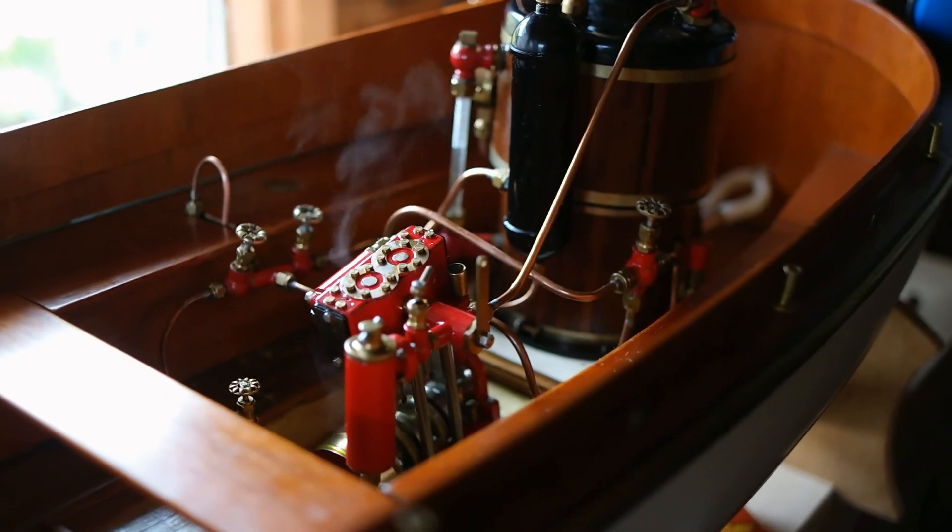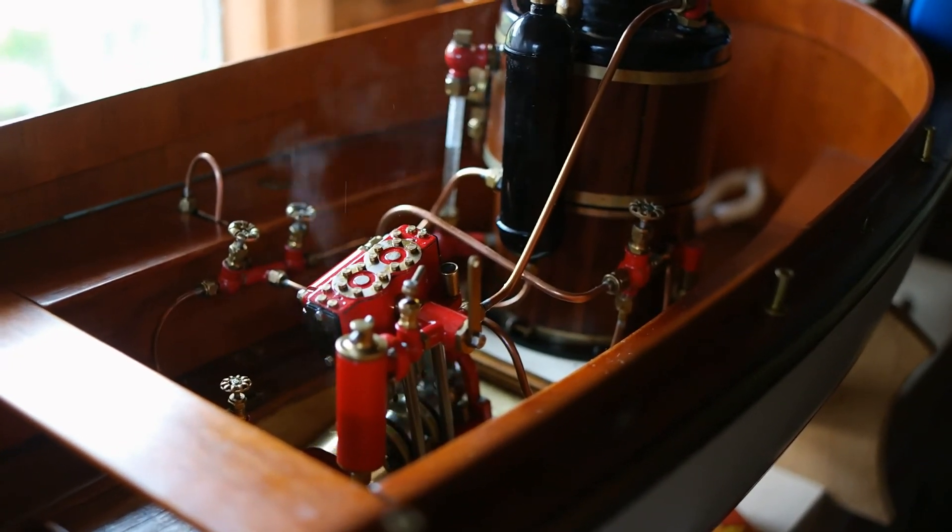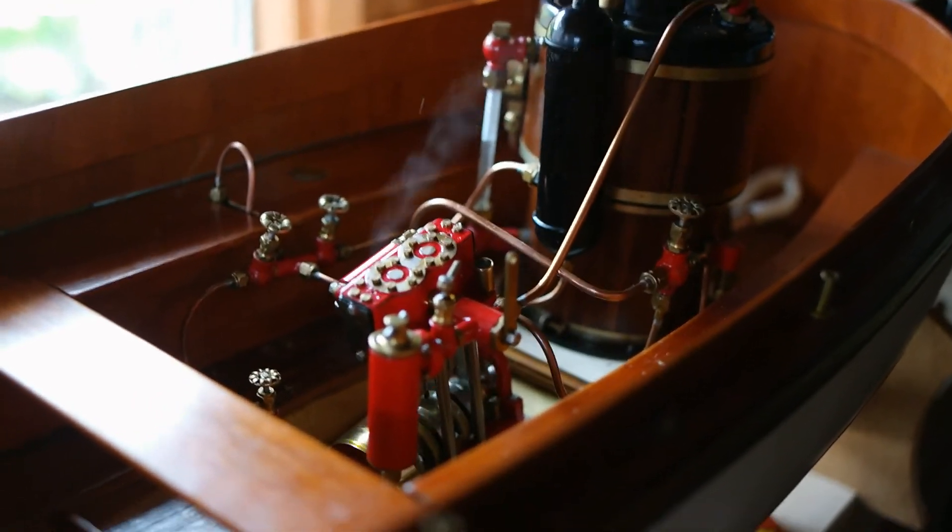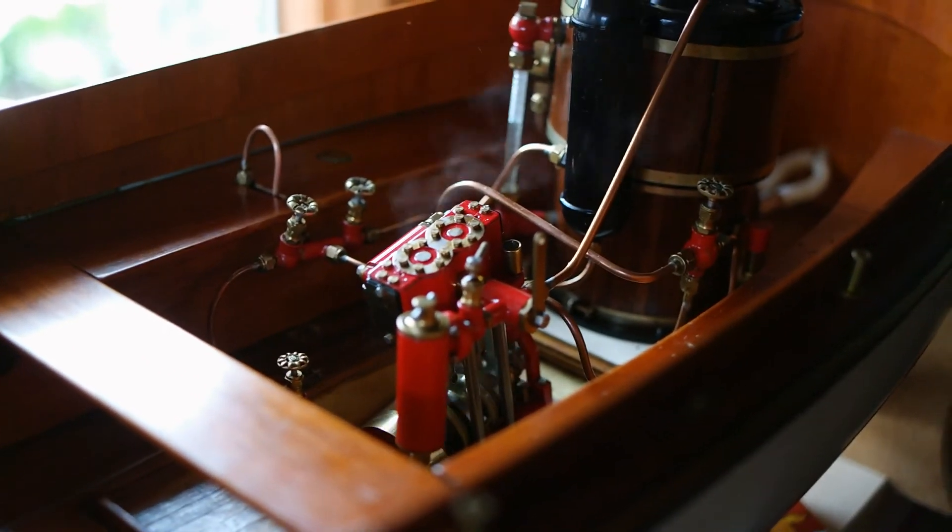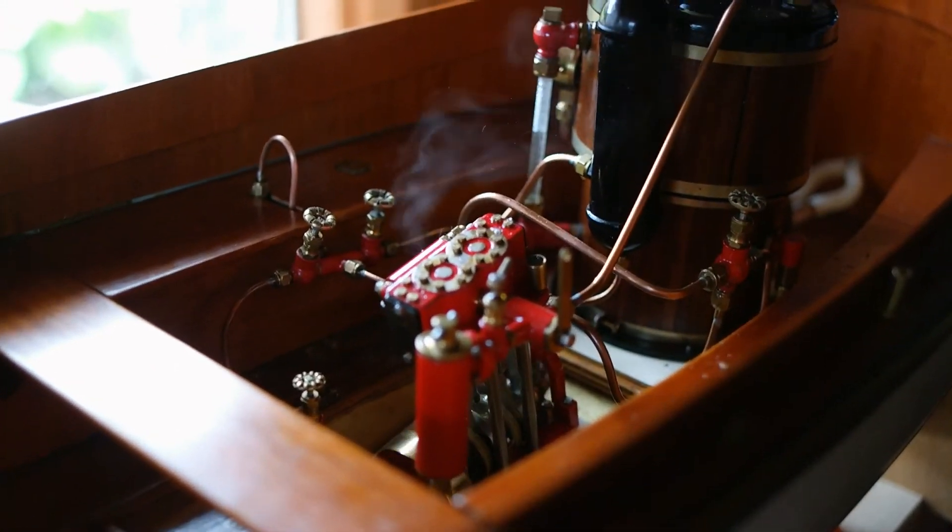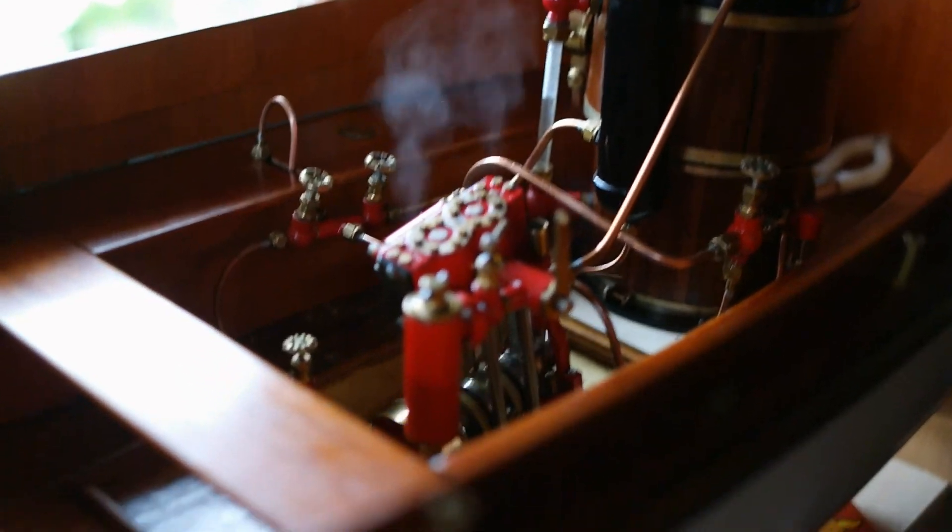There we go! That's the Maxwell Hammings Mk2 Max 2 engine running.